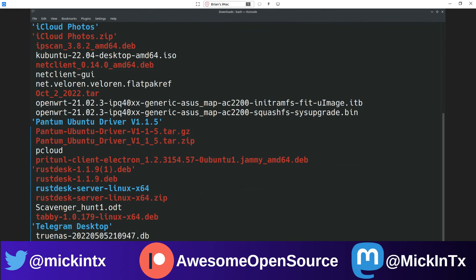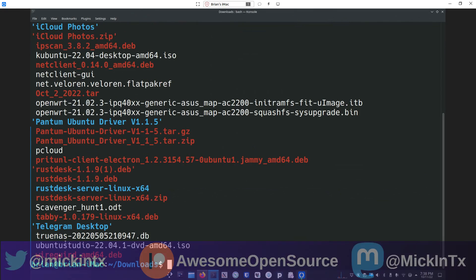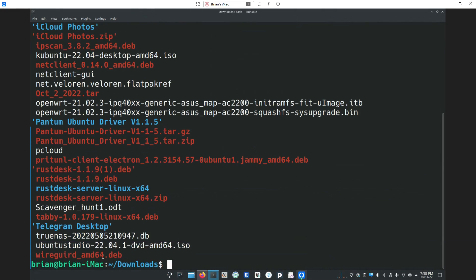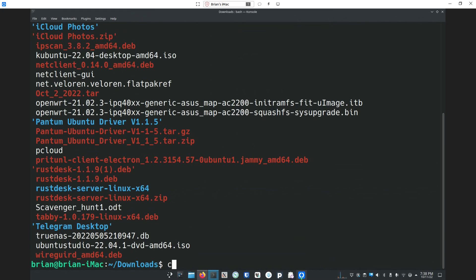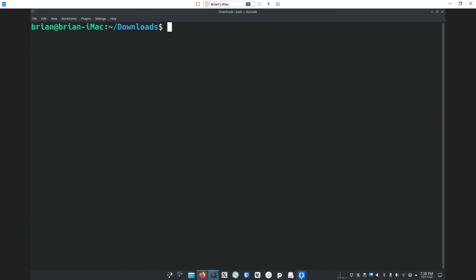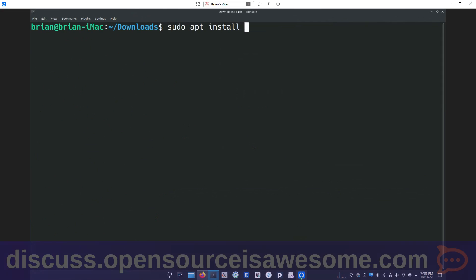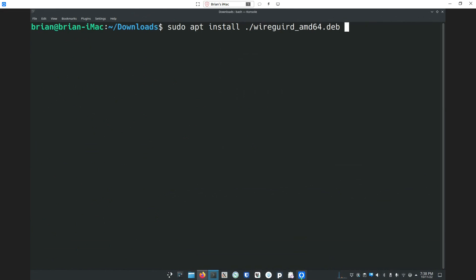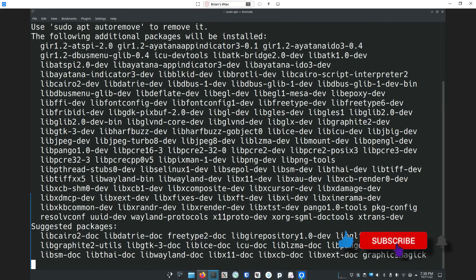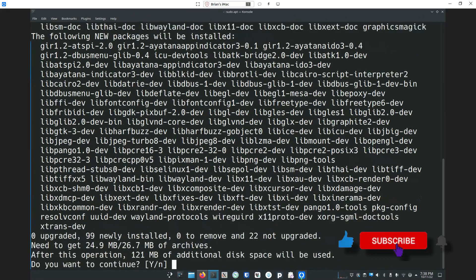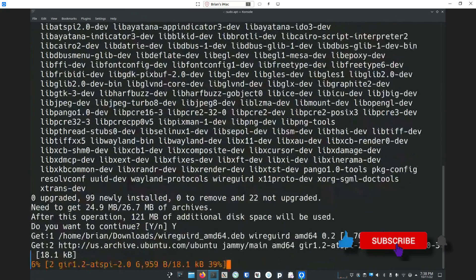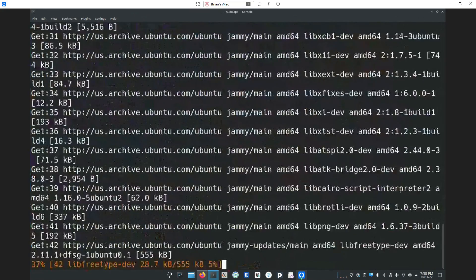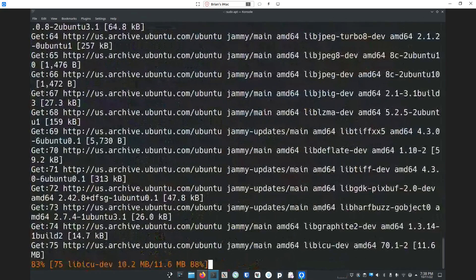I'll make that full screen. We're going to go into our downloads folder, and we can see right here is the file that we downloaded. So we're going to do sudo apt install ./wireguird and it's the .deb. Put in our super user password and it's going to go out and look and make sure that it knows that it can get all of the dependencies.